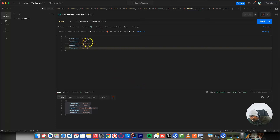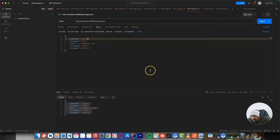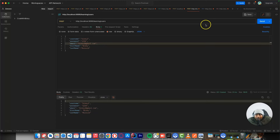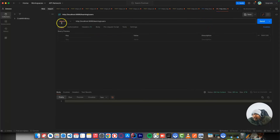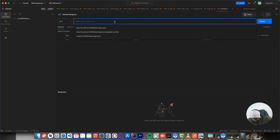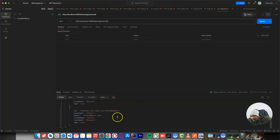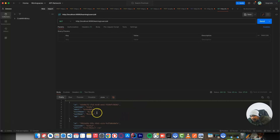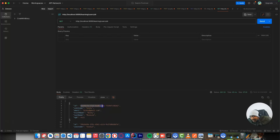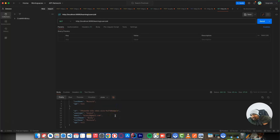Let's add another user — Biscuit Two, with email biscuit2@gmail.com. Send this request and now we have two items. Let's test getting all users — it's a GET mapping. You can see all these users are now being returned. Now let's get a specific user with a given ID. We change to GET mapping and add the path variable — forward slash and the ID from the list.